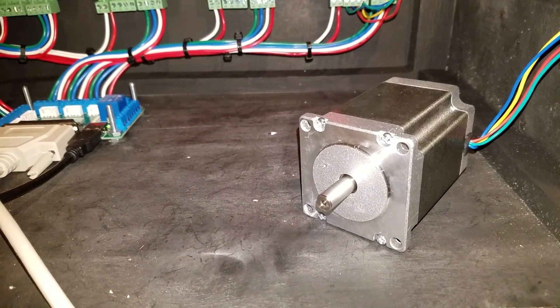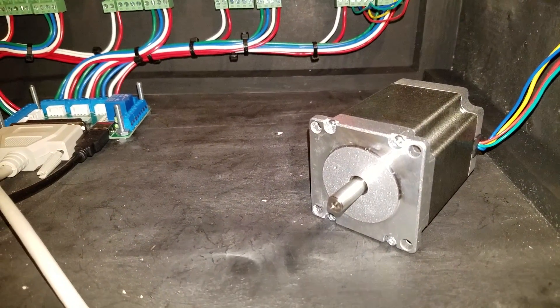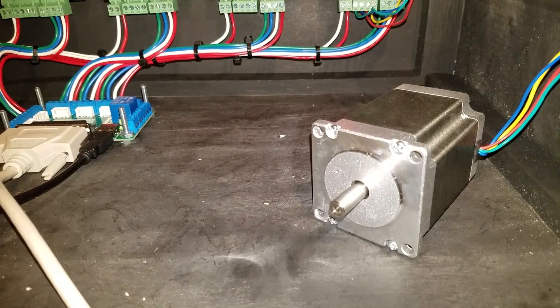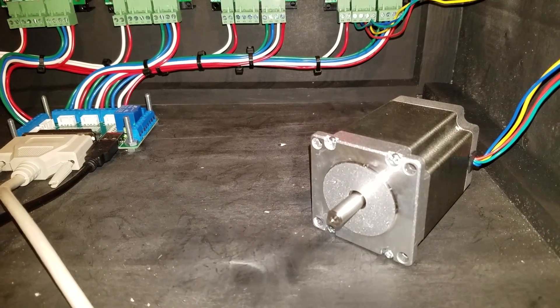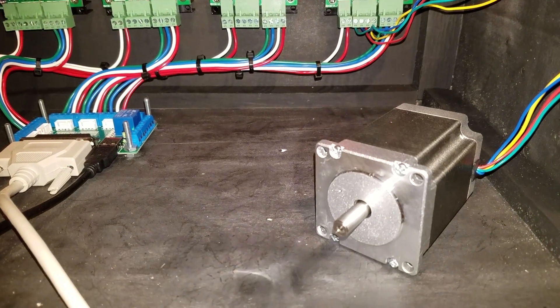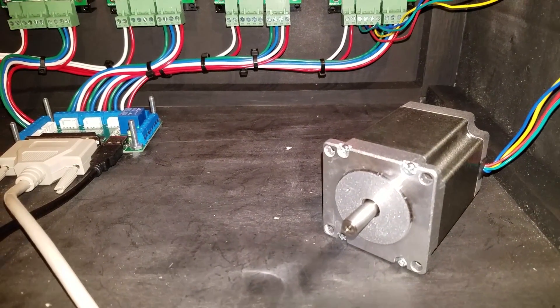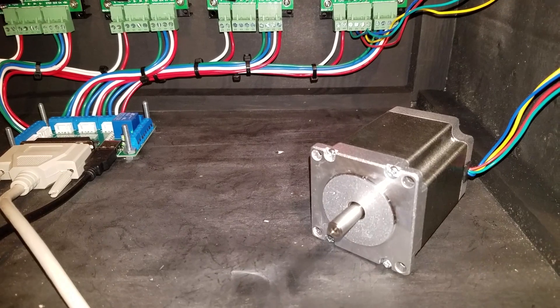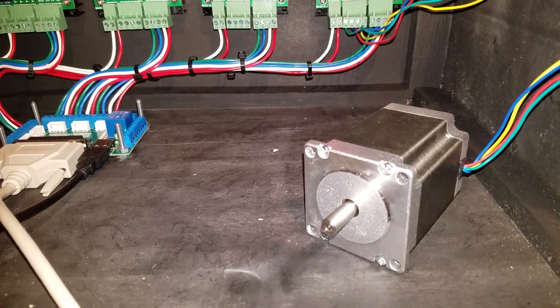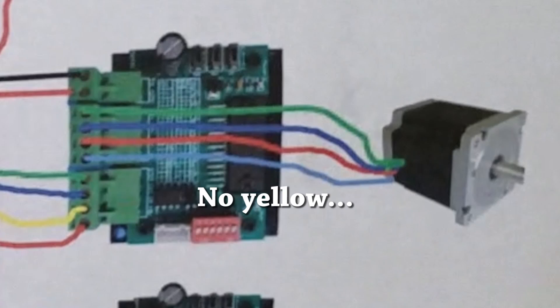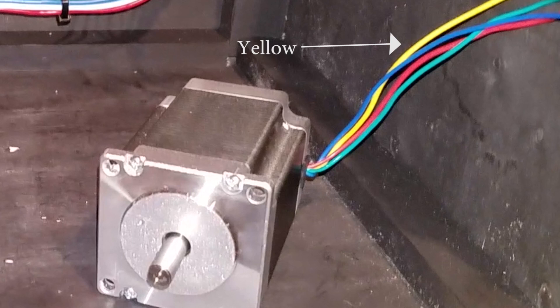So what I'm gonna go ahead and do is swap a couple of wires around because I'm pretty sure that's what it is. Mostly because the wire colors that are on the motor don't actually match what's on the wiring diagram. So that's why I'm pretty sure that's the problem, but I'll do that and then we'll see where we're at.